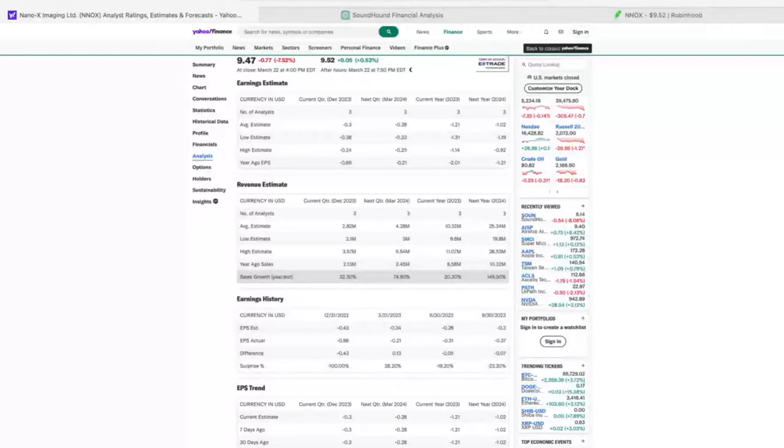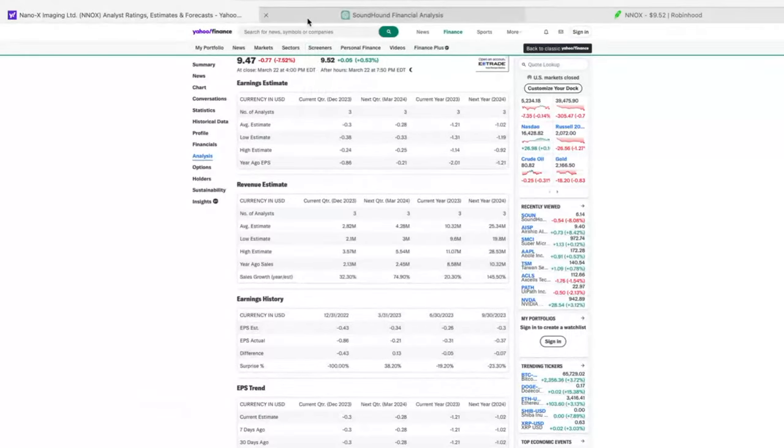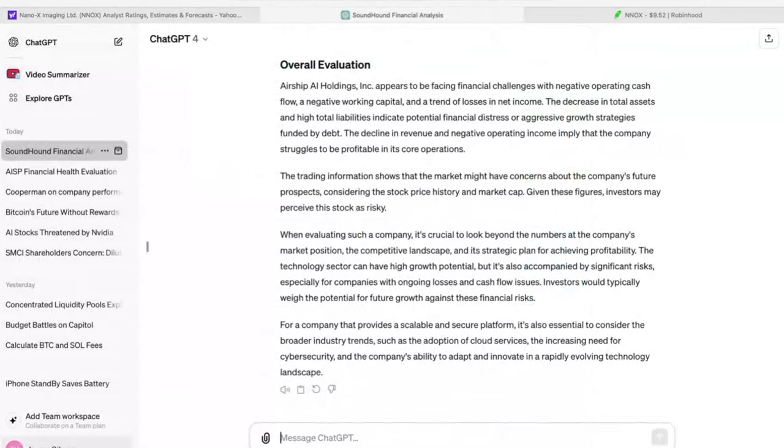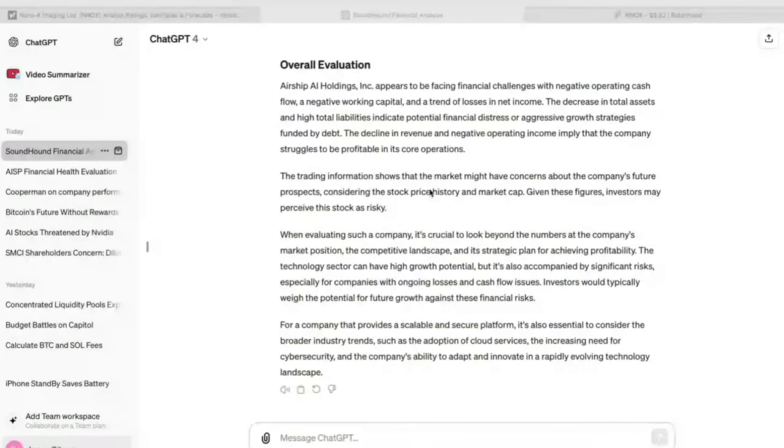all I have to do is go over to ChatGPT. And I'm going to drop all those images in there. So I'm going to pull those images up that I just took. It looks like I took like eight images. And I'm going to drop them into ChatGPT.